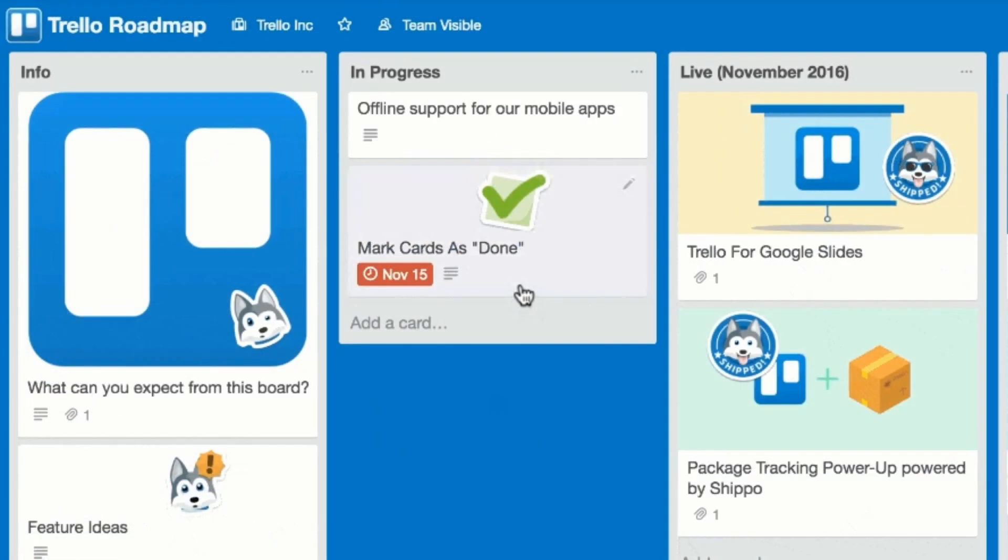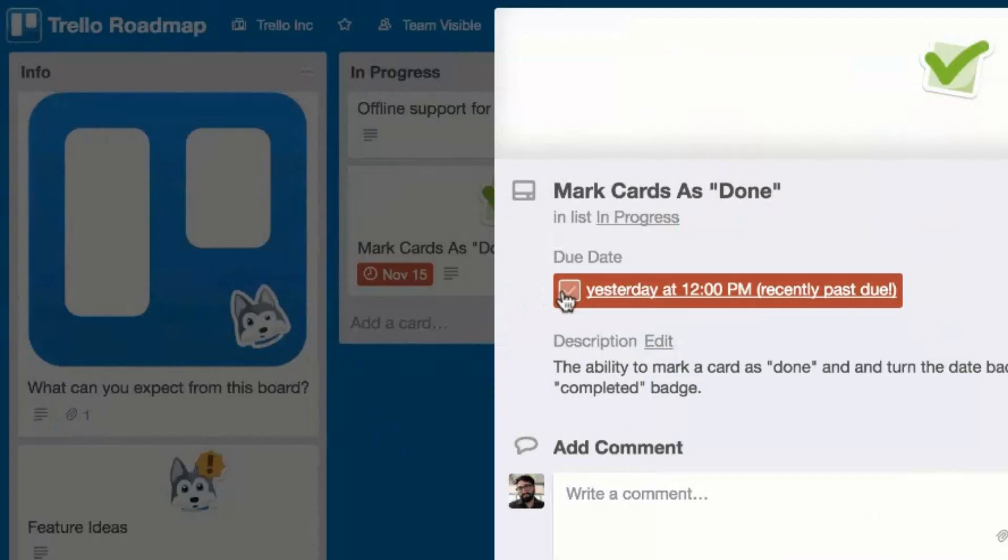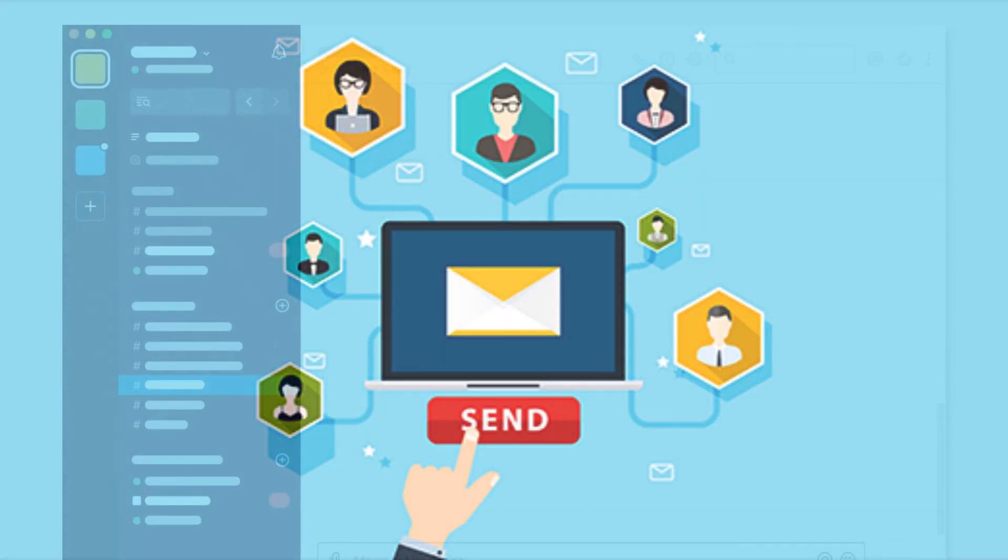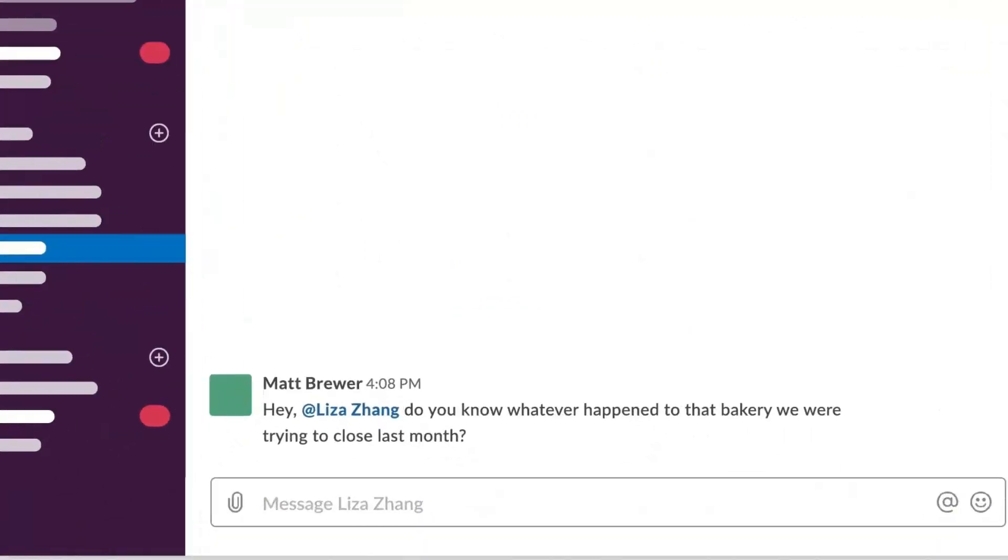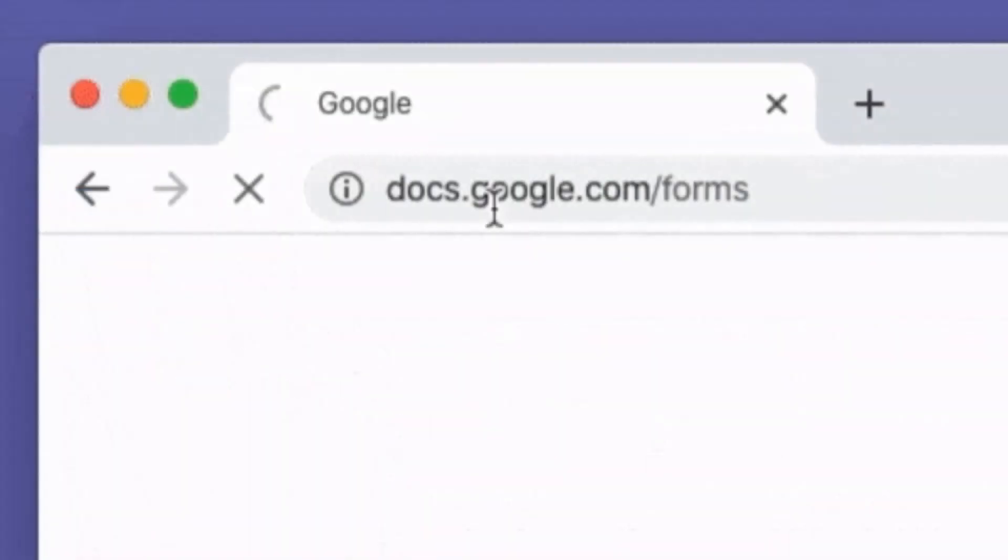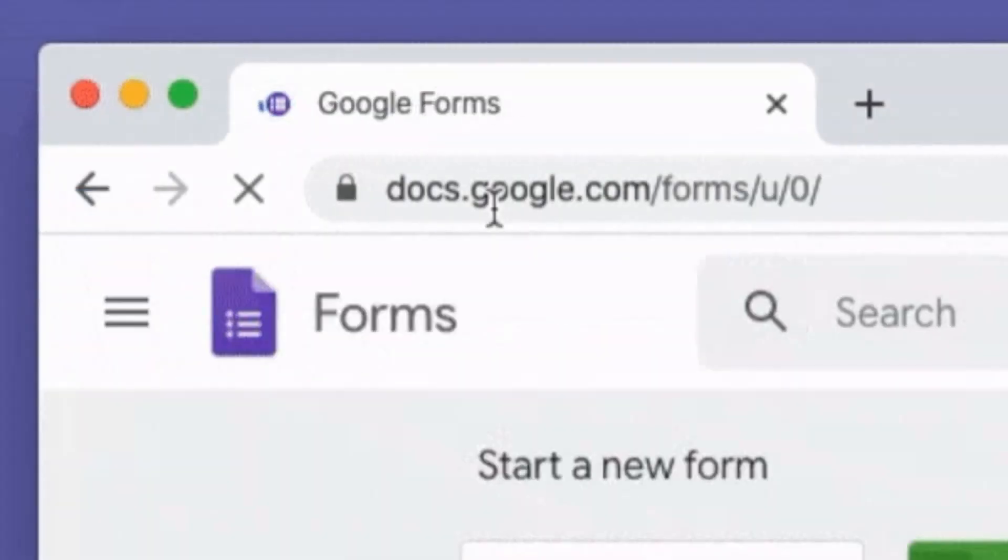generating Trello cards, sending PDFs to customers, notifying Slack channels, and many more actions from Google Forms submissions.